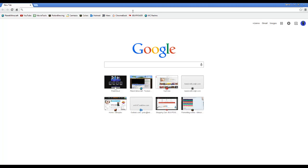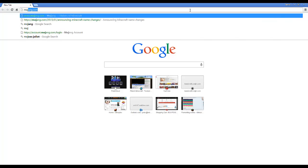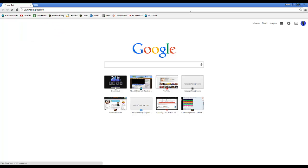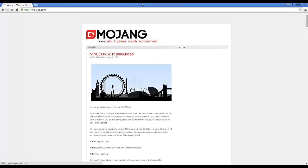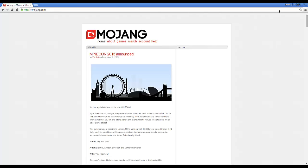So we're going to jump right into it. Get up your internet browser — I'm just going to be using Google Chrome since it's the one I usually use. You're going to want to go to mojang.com, however you want to pronounce it.